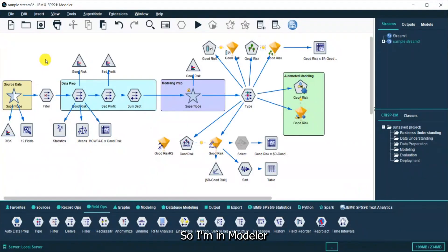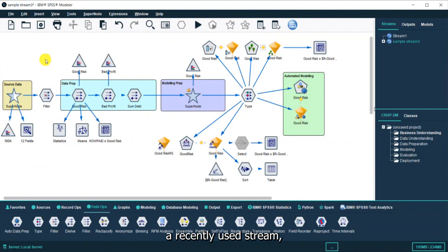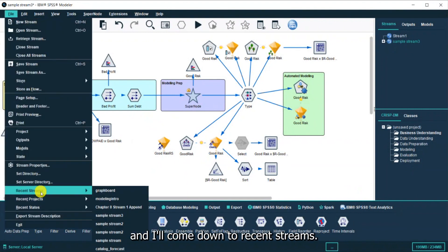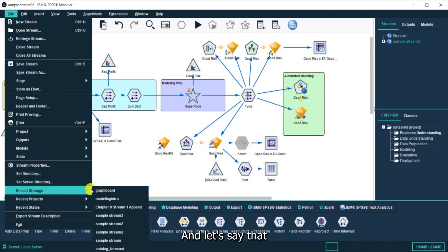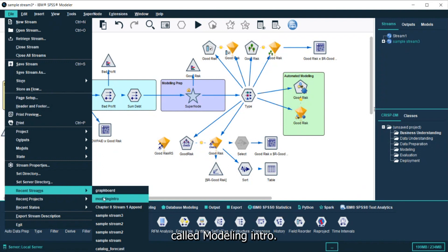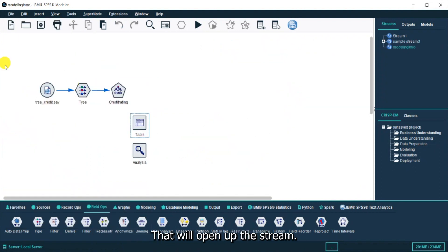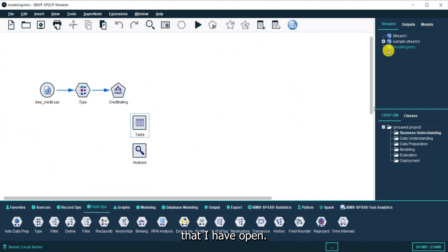So I'm in Modeler, and if I want to find a recently used stream, I'll go on the file menu and I'll come down to Recent Streams. And let's say that I want to open up a stream called Modeling Intro. That will open up the stream. Of course, I can see it in the list of streams that I have open.